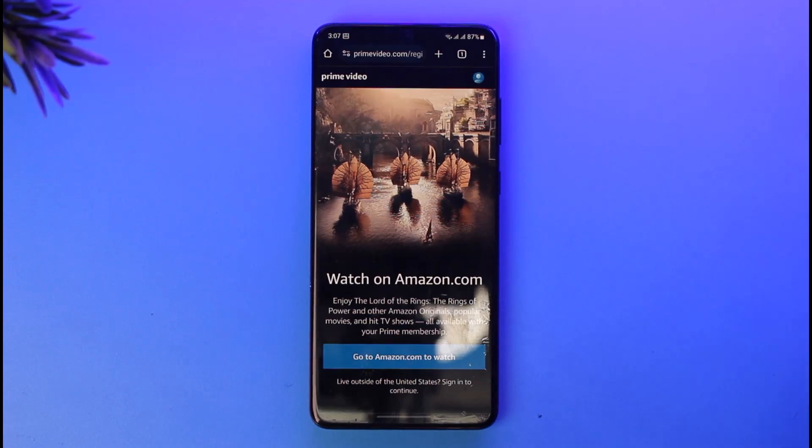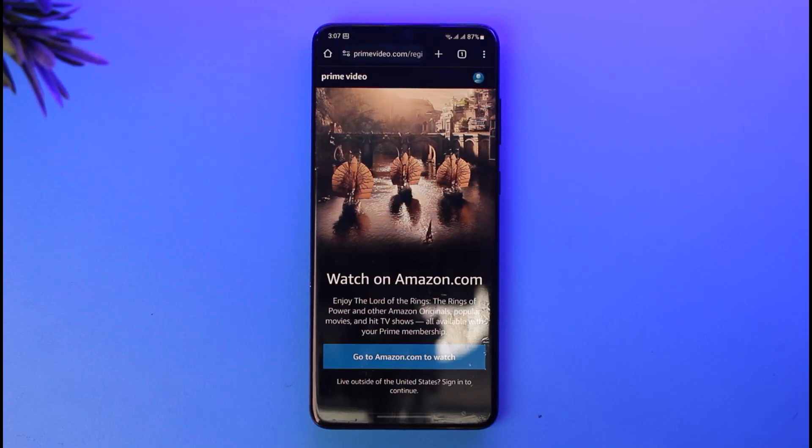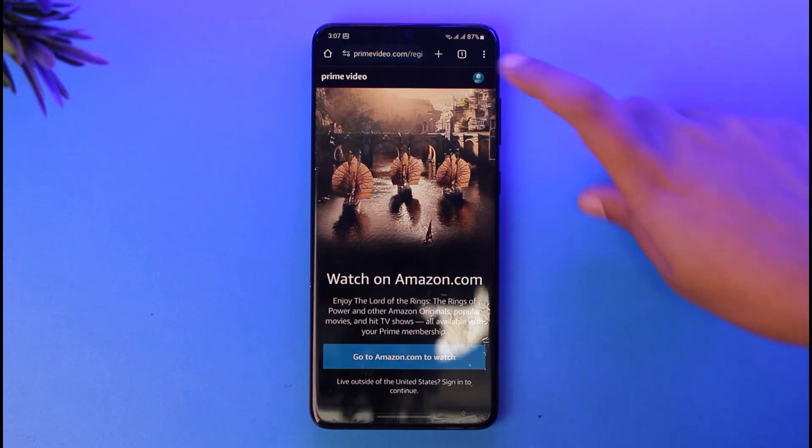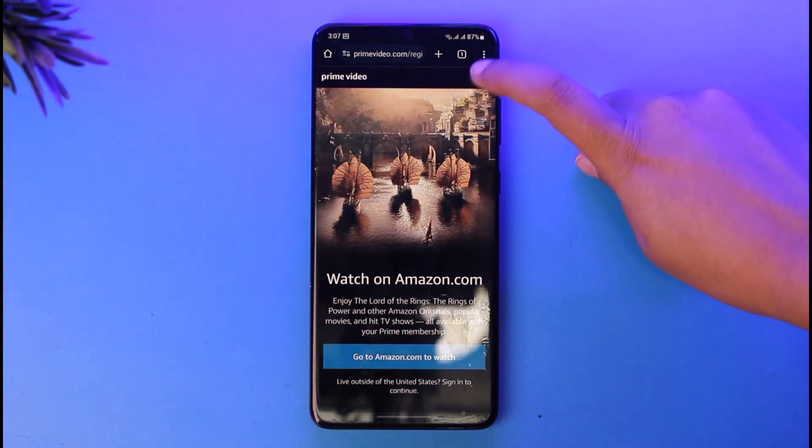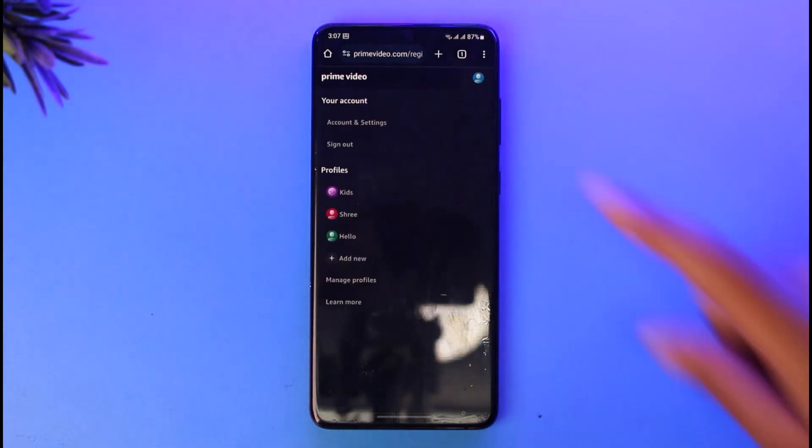First, go ahead and open your Prime Video app, or you can go to your Chrome browser and access primevideo.com. Get signed in as well. Then tap on your profile icon in the top right corner or your account.